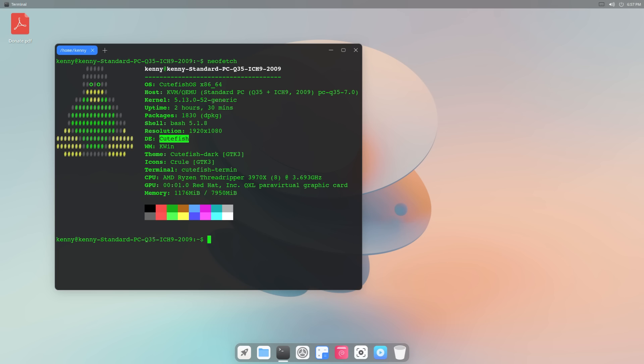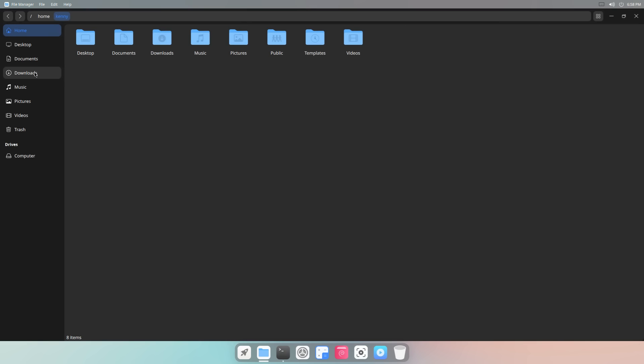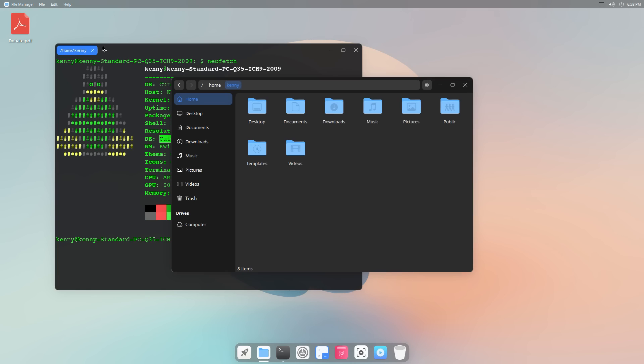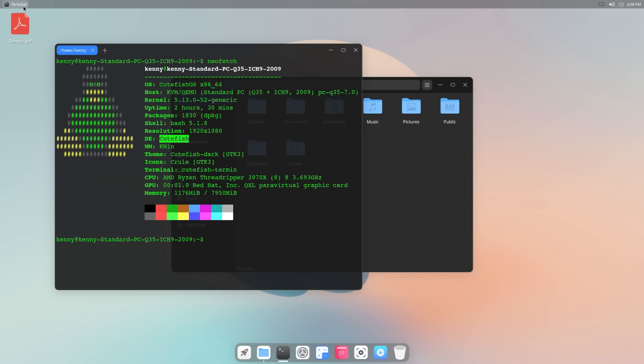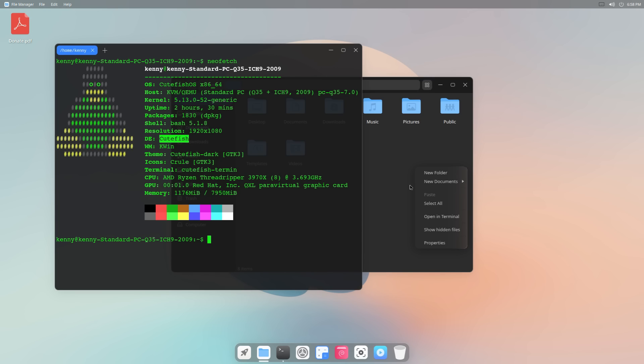But getting back to this Cutefish desktop environment, we've also got a file manager down here, and we've got all the usual shortcuts to things like desktop, documents, downloads, music, pictures, videos, and trash over here on the left-hand side. And if we go into our global menu, the global menu for everything is just going to appear in the upper left-hand corner here.